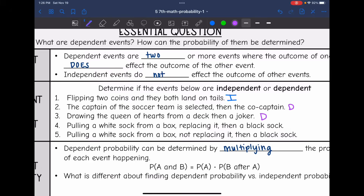Let's look at four. It says pulling a white sock from a box, replacing it, then a black sock. So this one is going to be independent. The key part is replacing it, because once they replace it, you have just as likely of a chance to draw a black sock as you did when you drew a white sock.